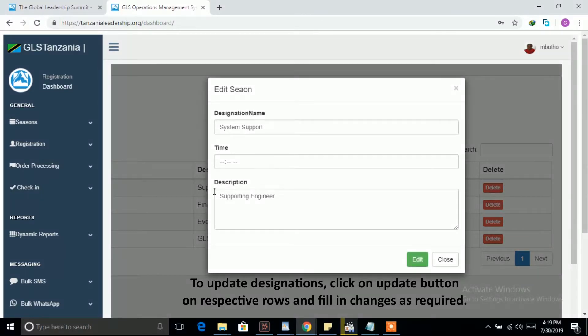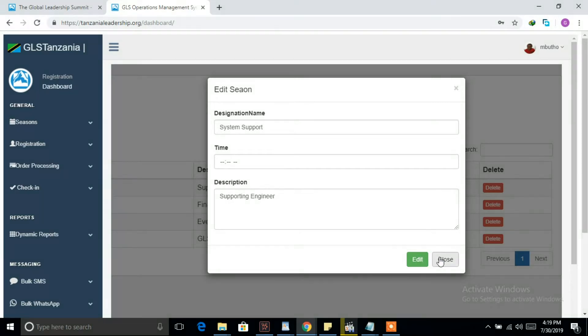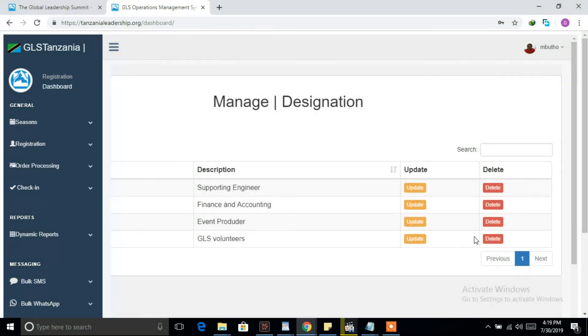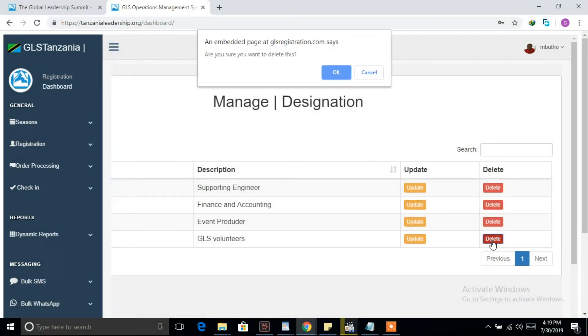To update designations, click on Update button on respective rows and fill in changes as required. The delete button on each row is for removing a designation which is no longer required.